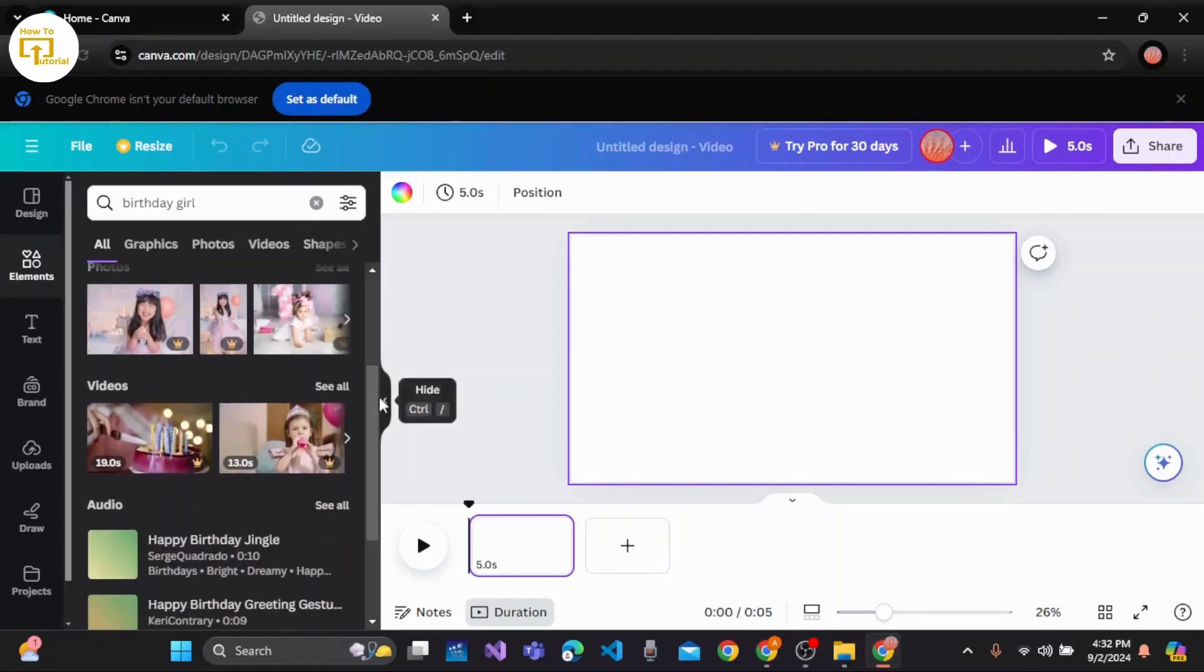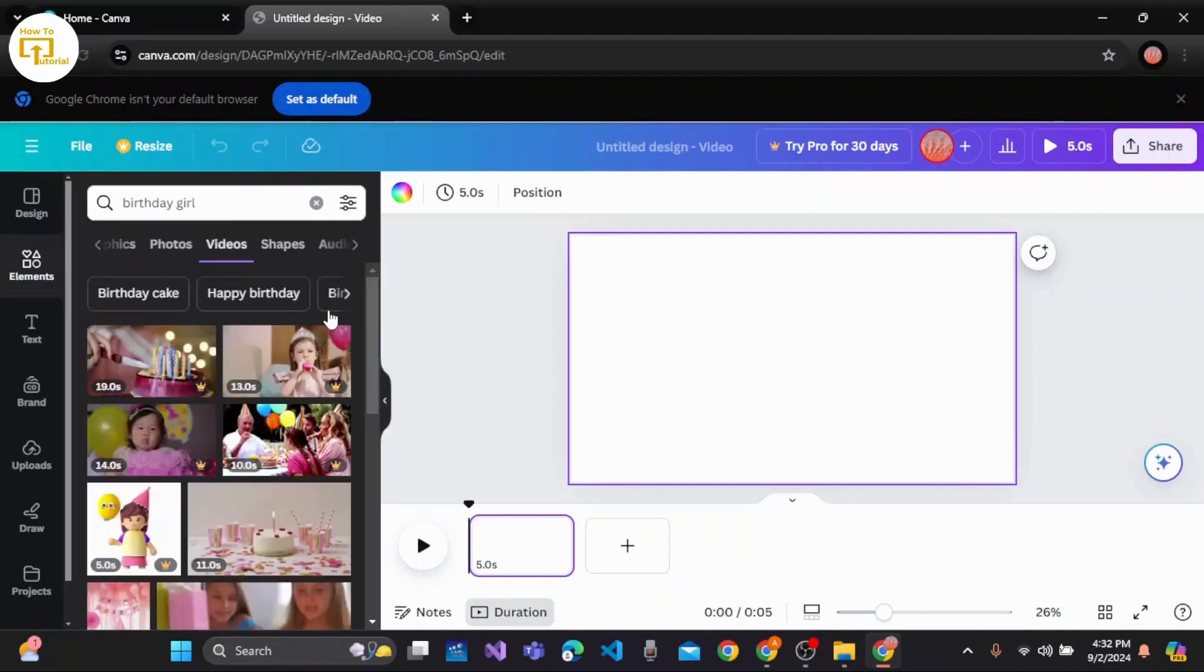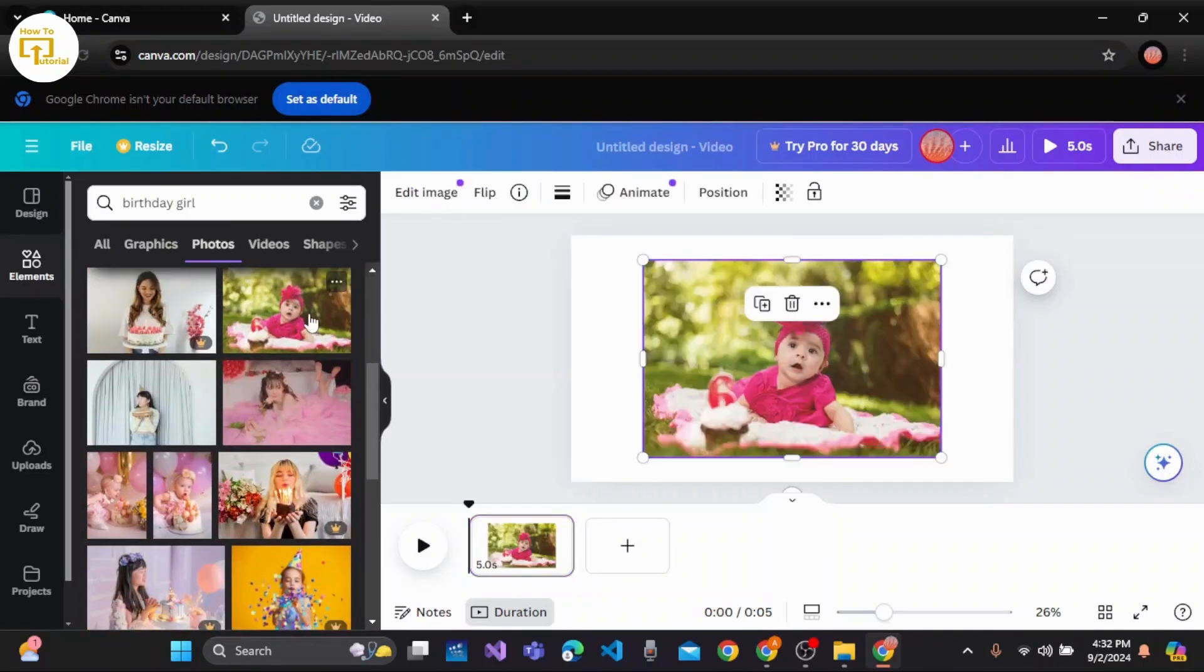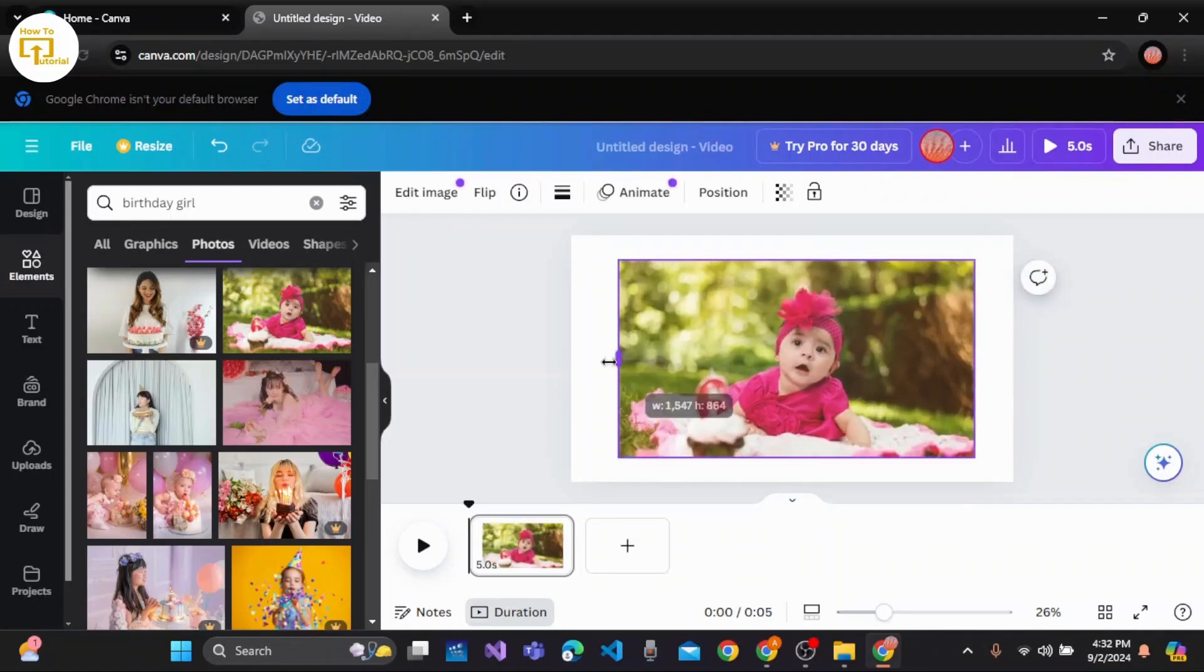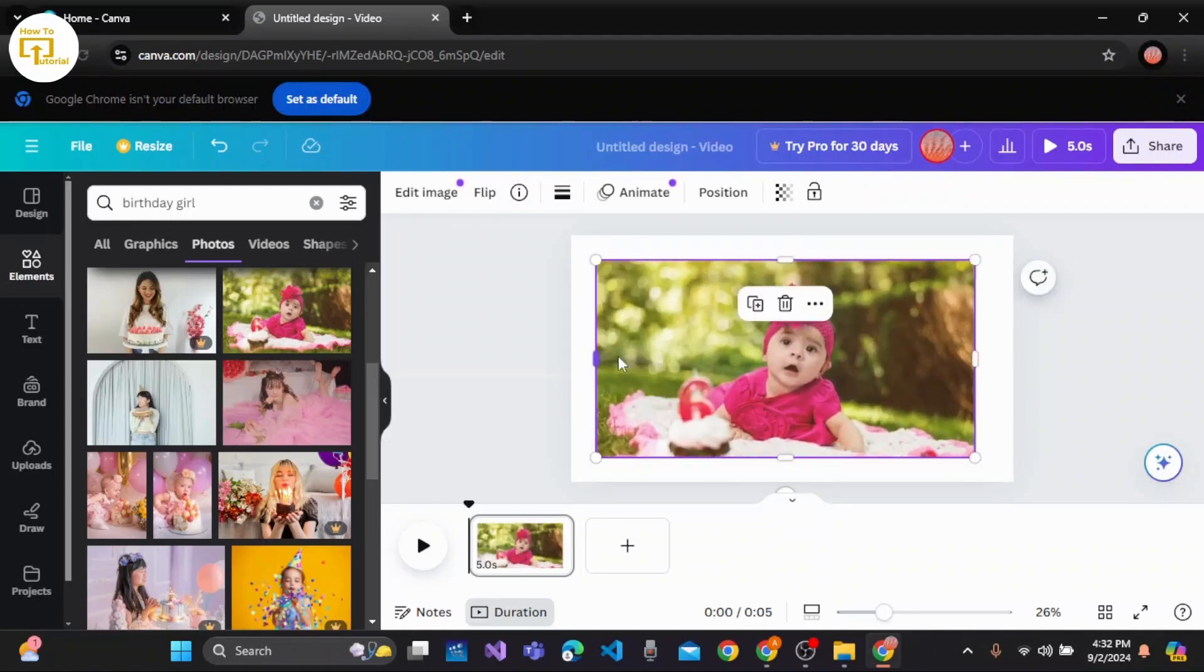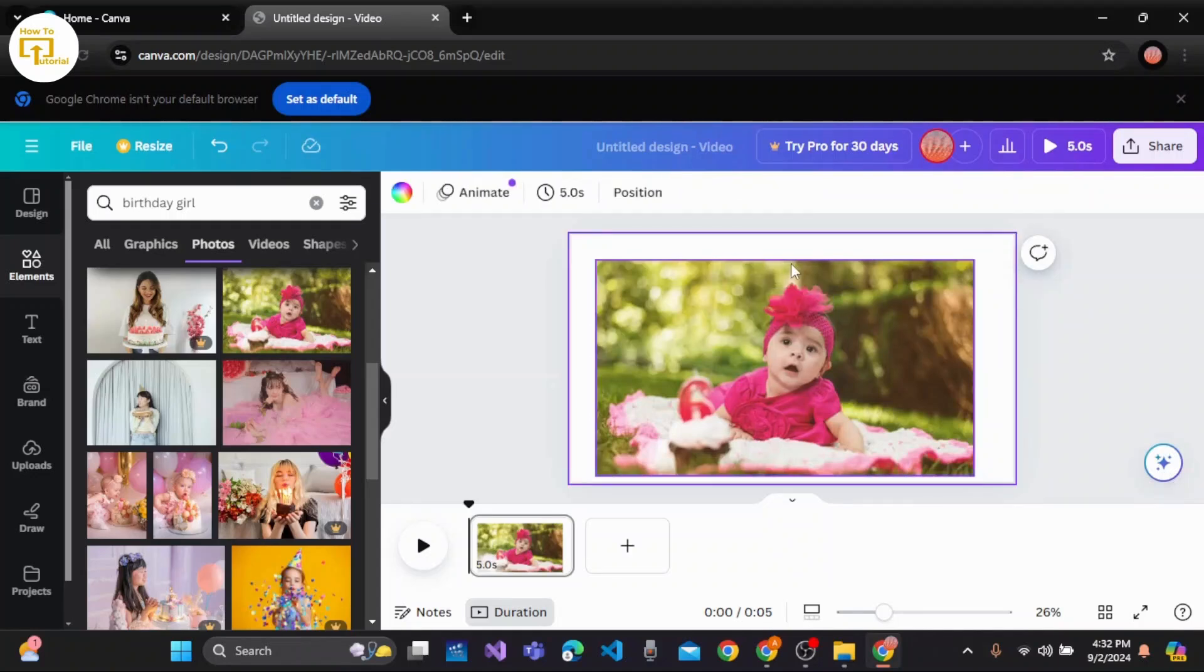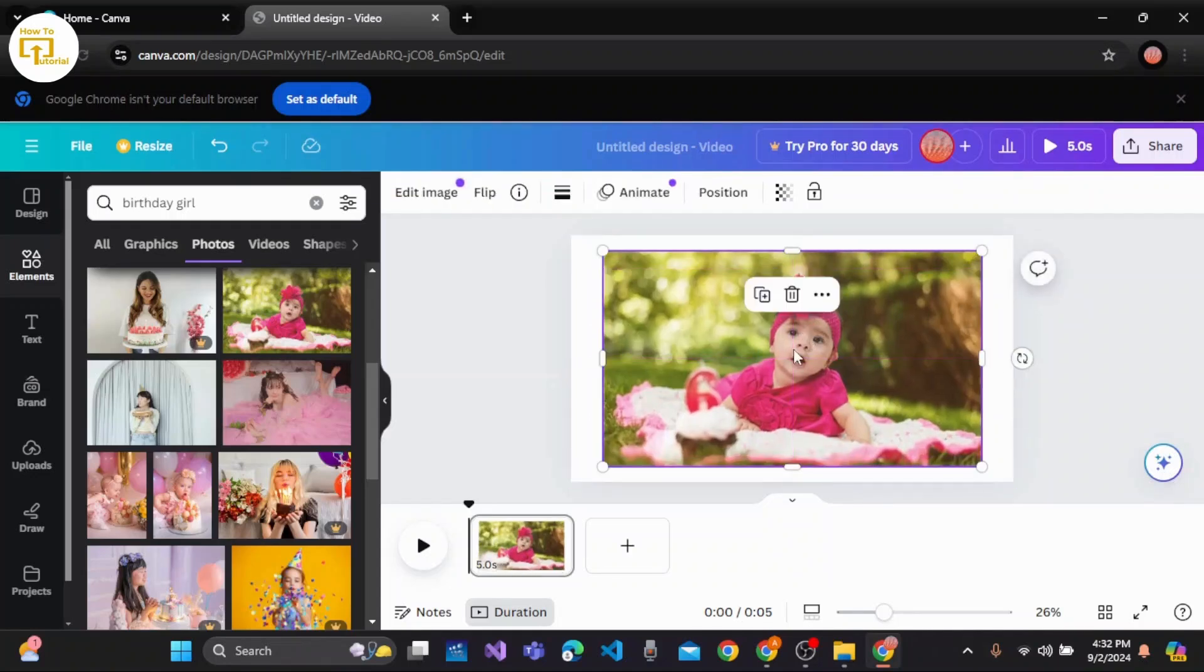Here are the videos. Let me choose the pictures. Once you have selected the images, you can easily customize them - increase the image length or width. Once you've customized the images, you can proceed.